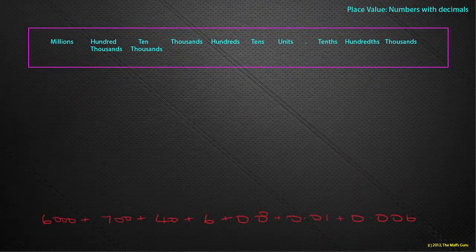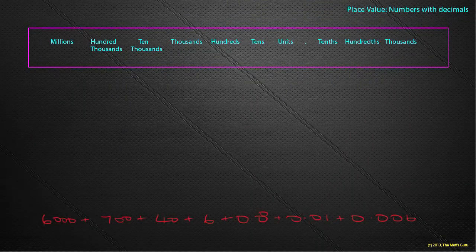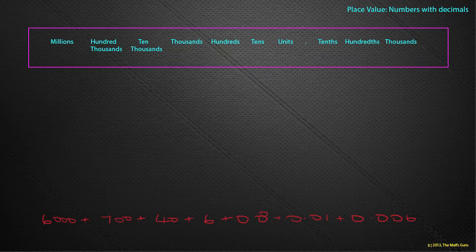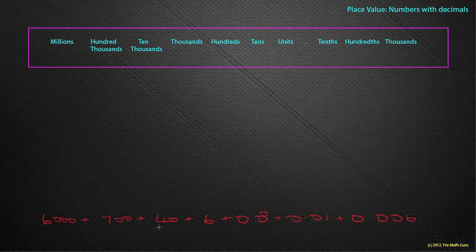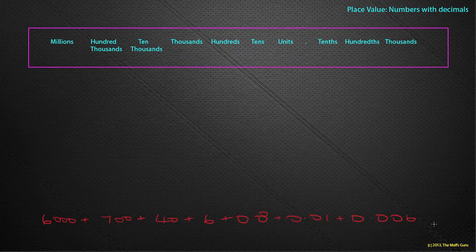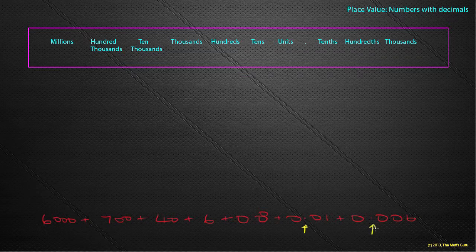All right, so there we go. We have our number down the bottom, which seems to be written as 6,000 plus 700 plus 40 plus 6 plus 0.8 plus 0.01 plus 0.006. And again, these decimal points are really important because they help us line up our numbers.